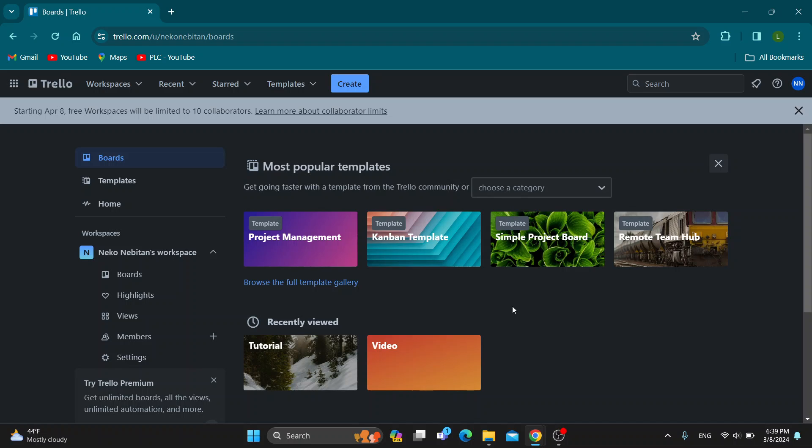Hey everybody, what's up and welcome back to today's video. Today I'm going to show you how to create a ticket in Trello.